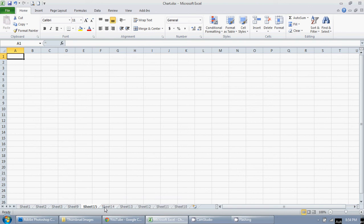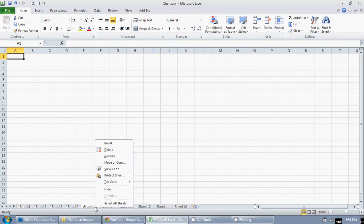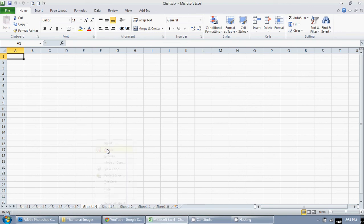Now if you want to get rid of them, all you have to do is right click on it and go up to delete. I want to delete all of these.